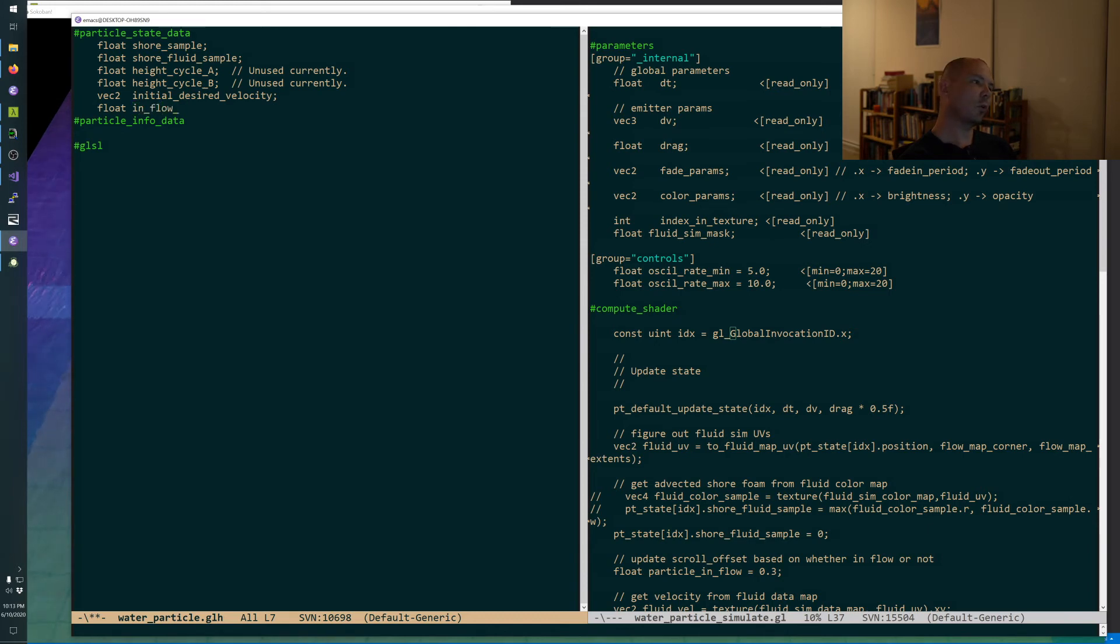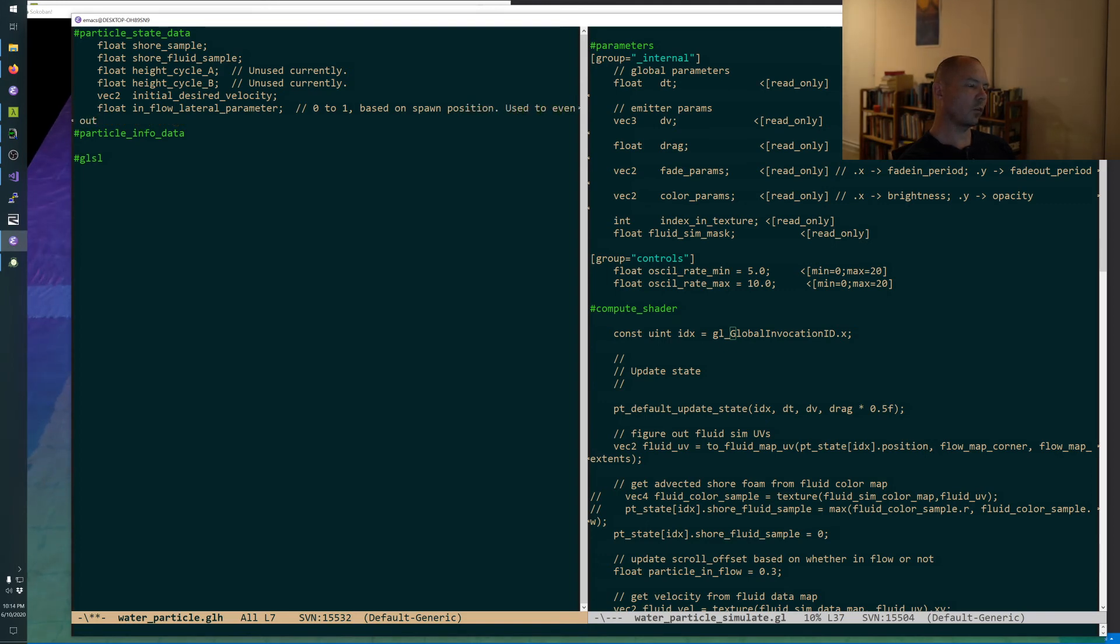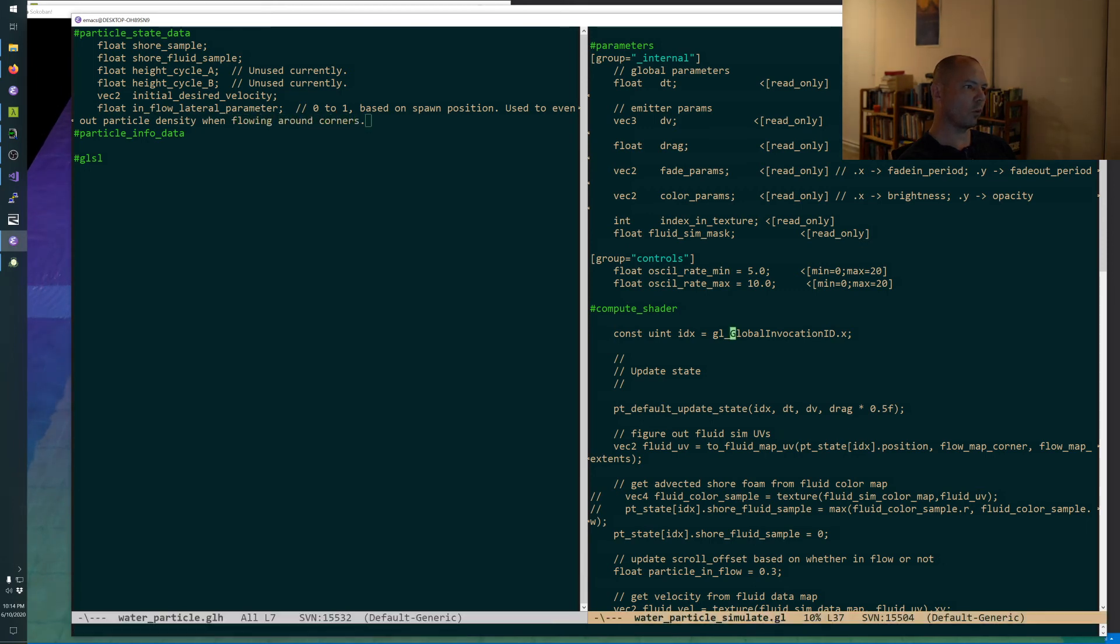I'm getting hungry again. We need to add some particle state data called inflow lateral parameter. Position used to even out particle density when flowing around corners.